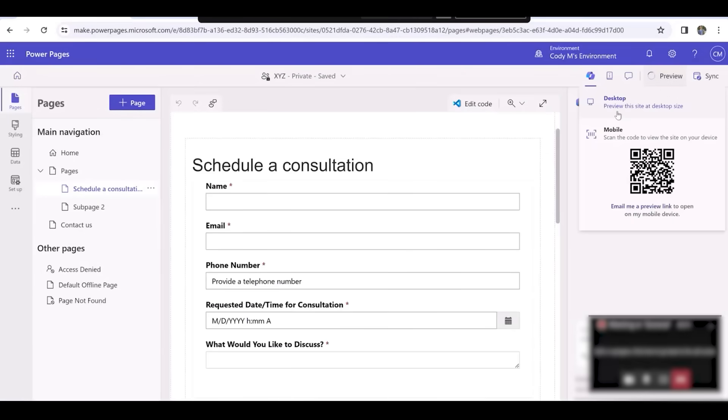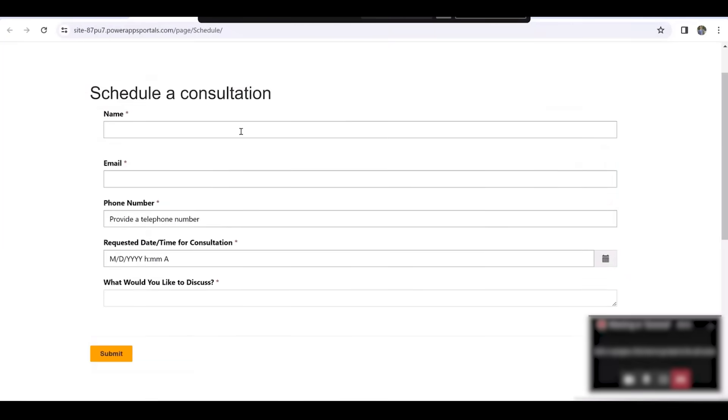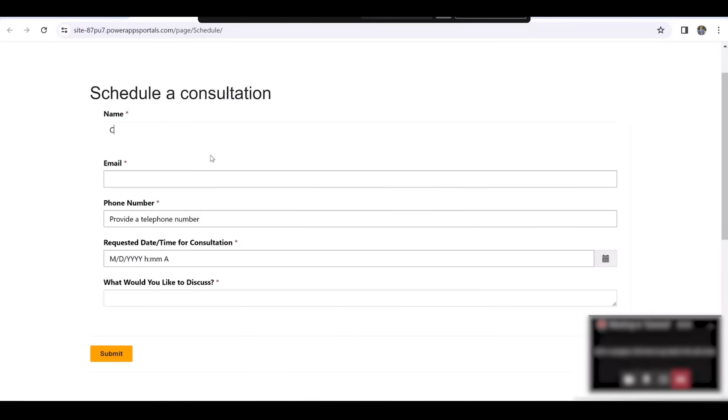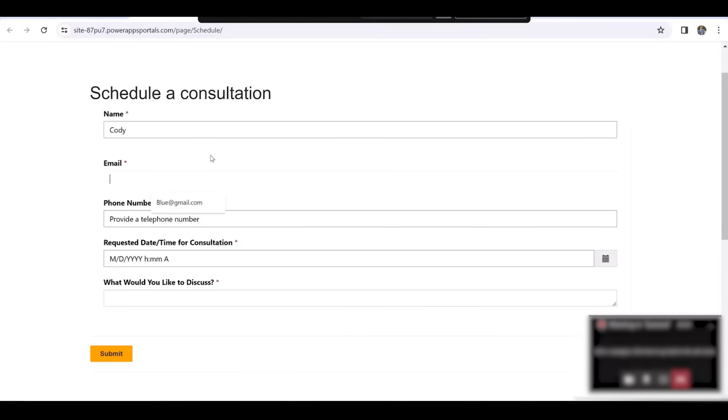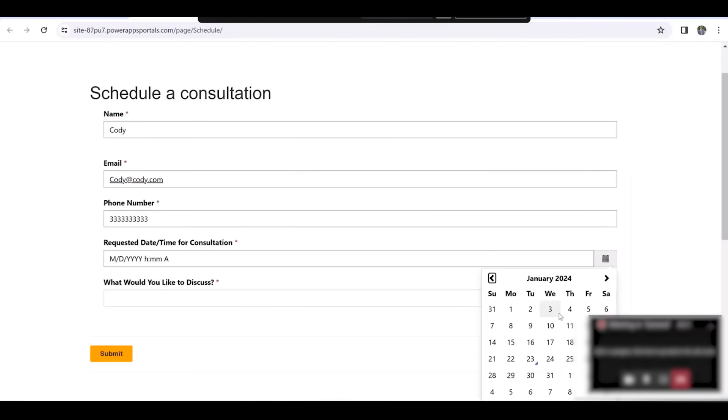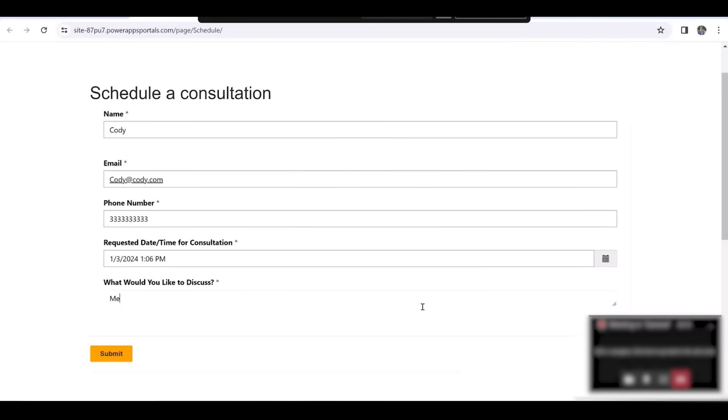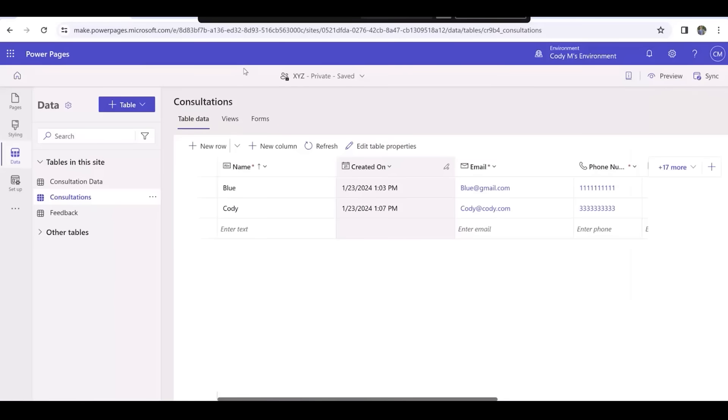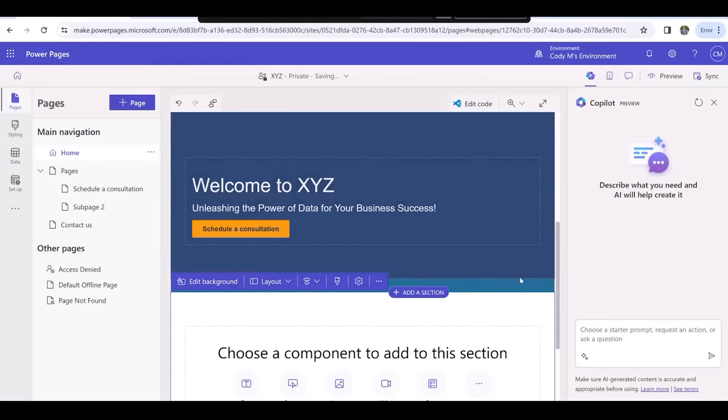Now when we click Preview and select Desktop, we can enter in some data to make sure that our new form works. If we click on the Data tab and click on Consultations, we can see that the data was successfully submitted.